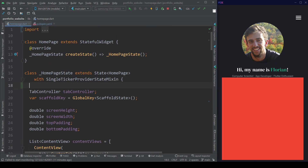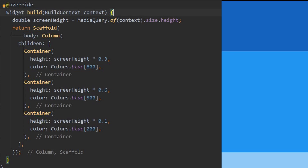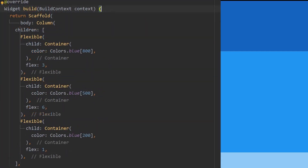So I started diving deeper into in which situations media query can be replaced by even easier methods of enabling responsiveness. One very simple example: I've got these three containers with different percentages of the screen height. Instead of using the screen height for every container, I could also just wrap each container with a flexible widget and assign a flex value representing the same percentage I've previously given. The result in the end is the same, but it showed me a good way of not having to use media query for every situation where I want responsiveness.